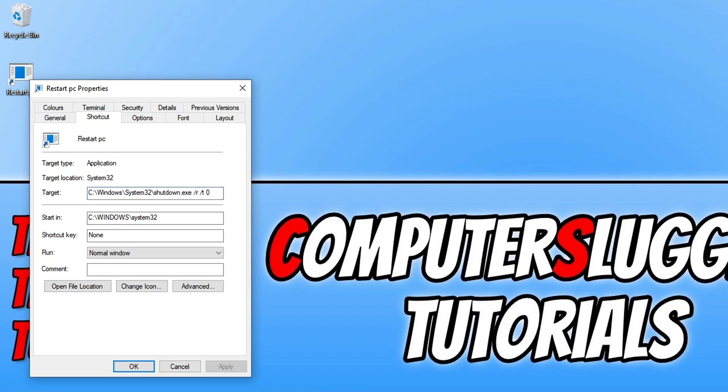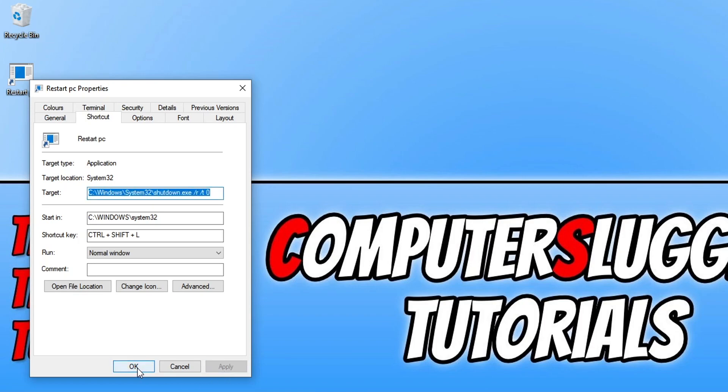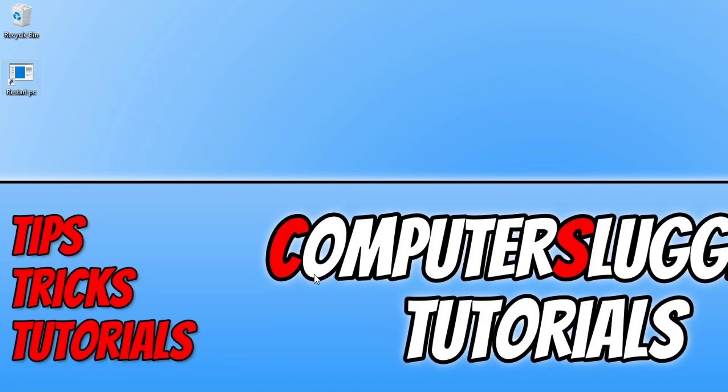You can now choose what you'd like the shortcut key to be on your keyboard. So I could do control shift and let's go with L and if I press apply and okay, if I now hold down control shift and L it will restart my computer.